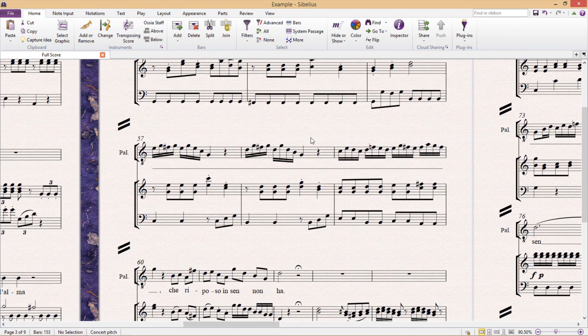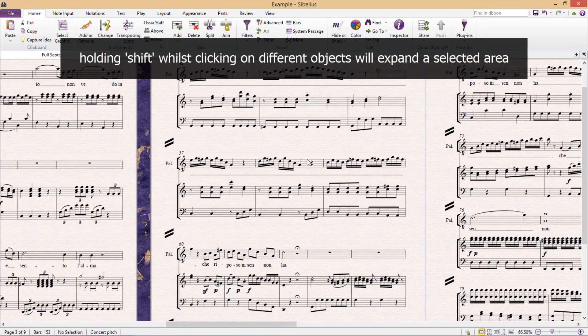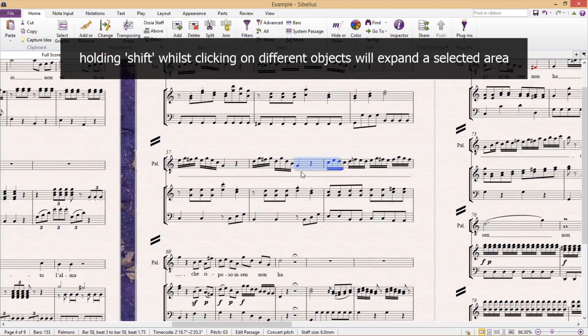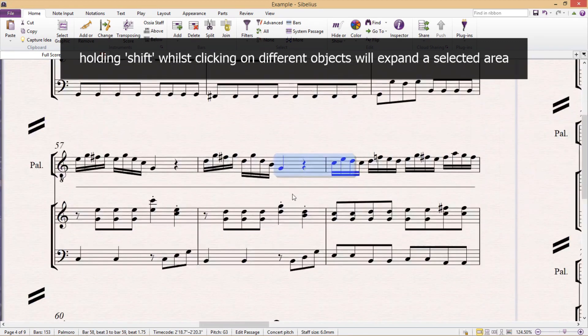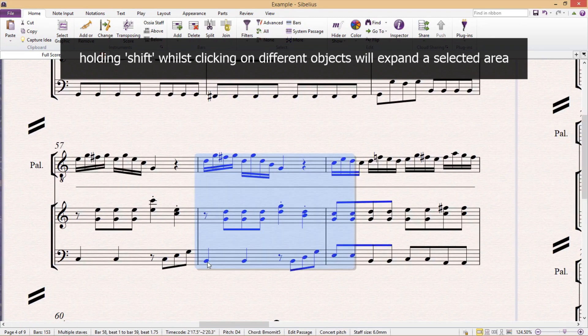So moving along, if you hold down shift whilst clicking on various objects, you'll notice that you won't only select just those particular objects that were clicked, but also the area in between those objects as well.